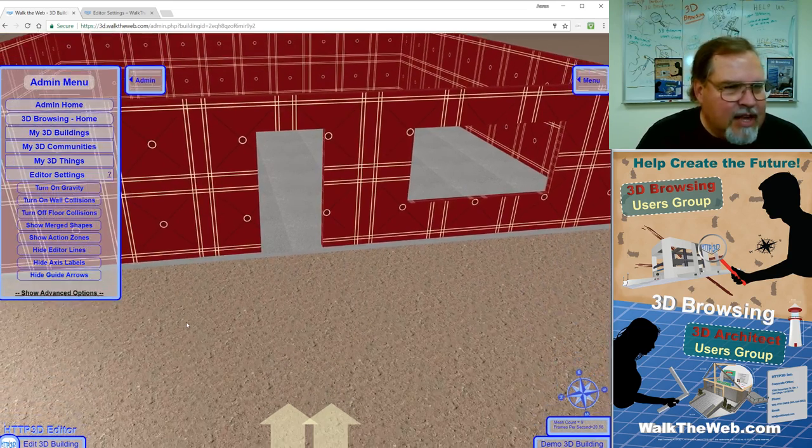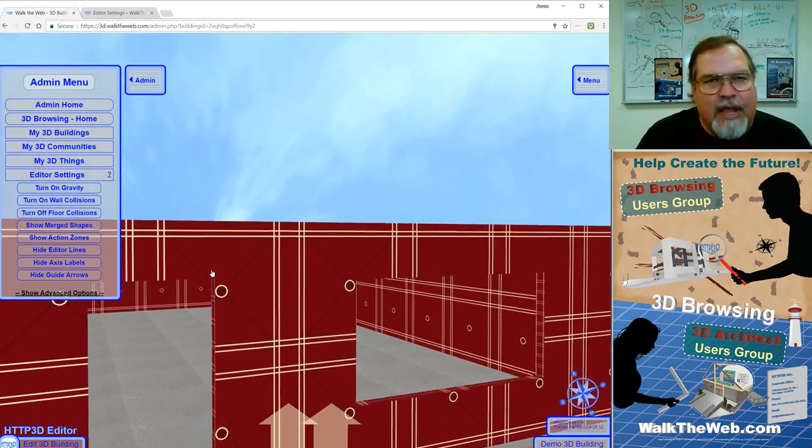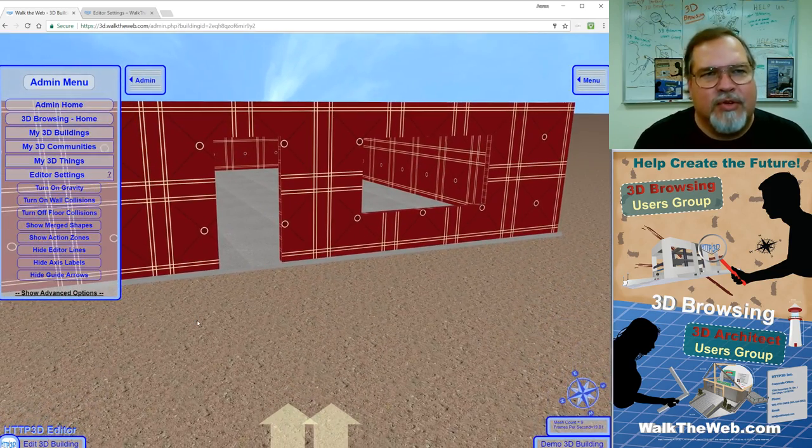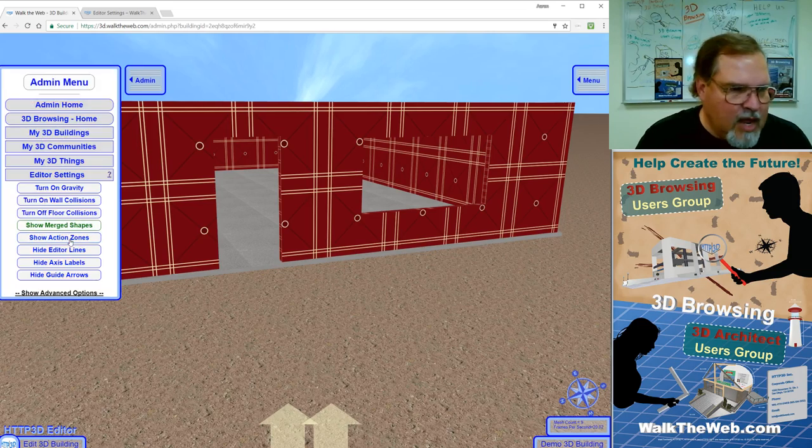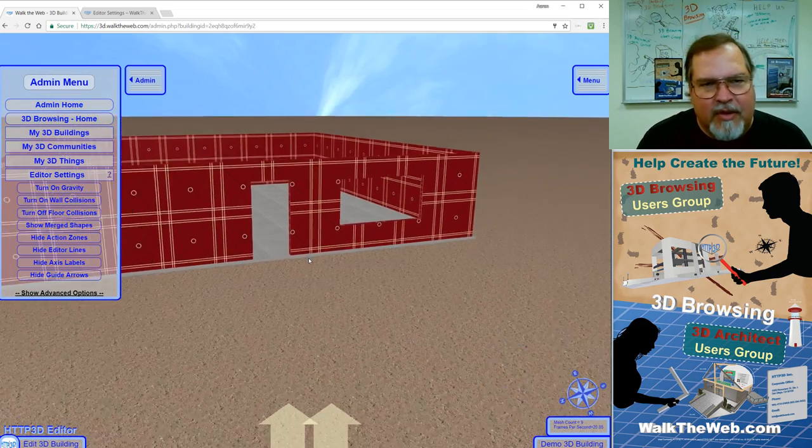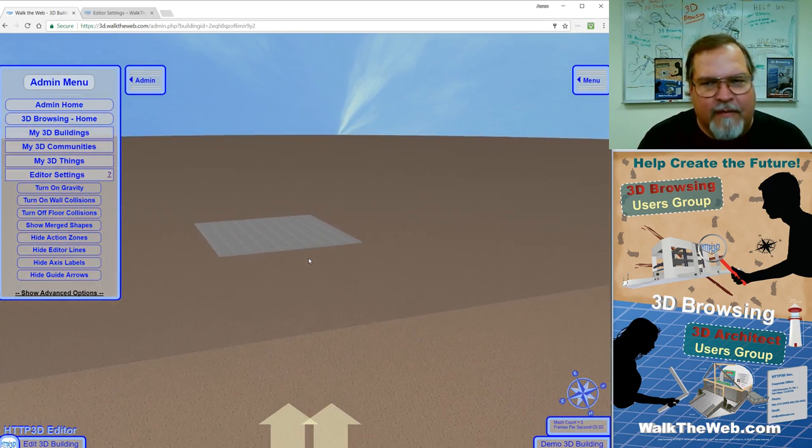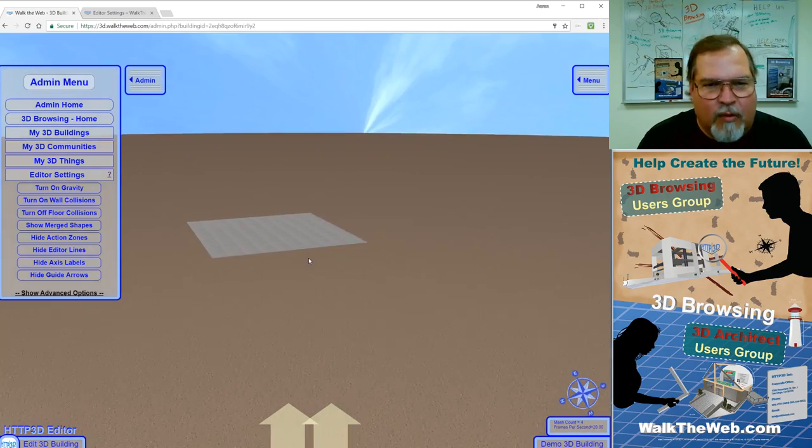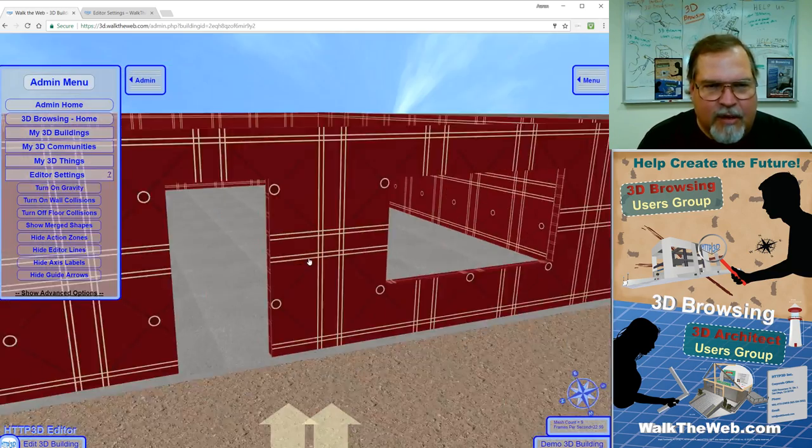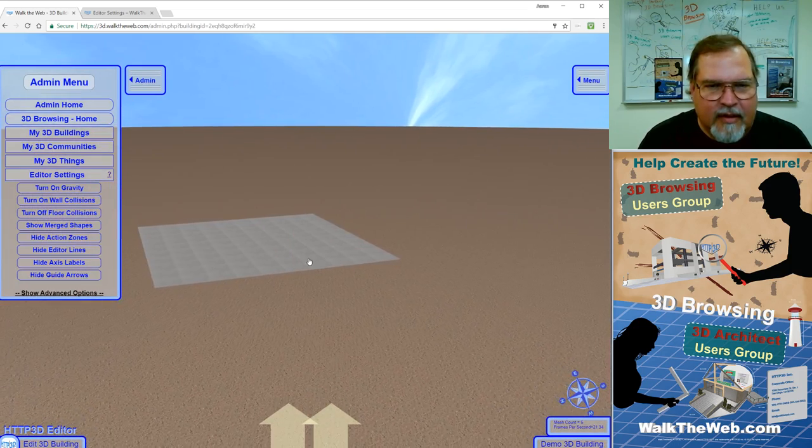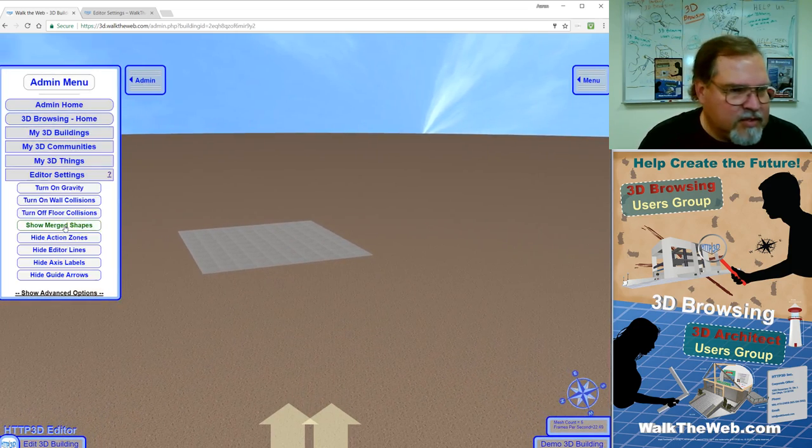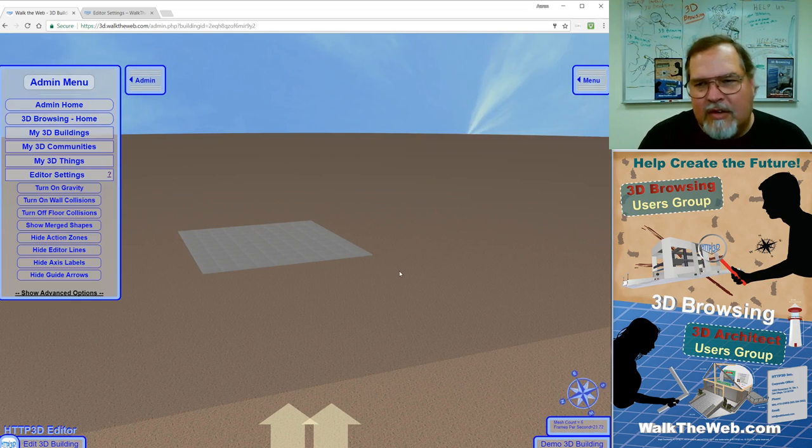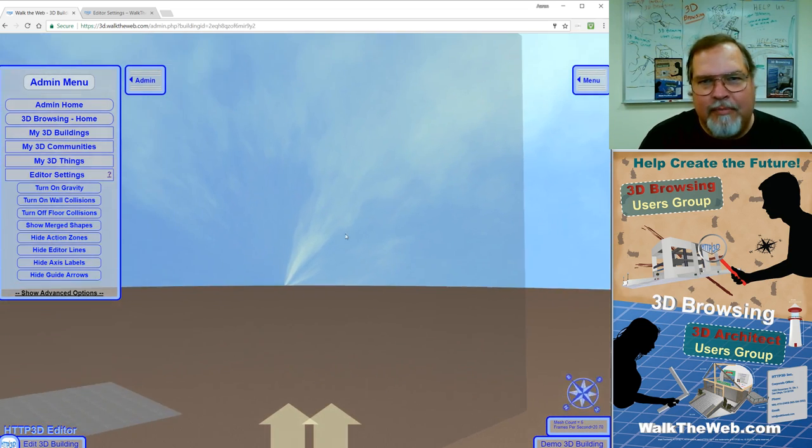And now, there's another setting called show action zones. Action zones will appear similar to what you just saw with the boxes in the doorways. But, I'm going to show you. I'll turn them on, but notice we don't have any yet. And then, if I back up far enough, you see this great big box around the building. I think you saw it briefly, right? Show action zones. See that there's a big box around the building?